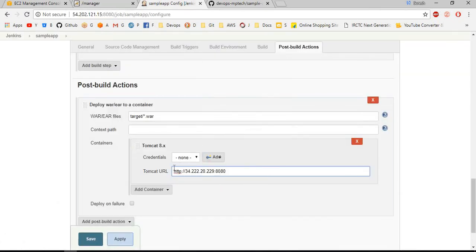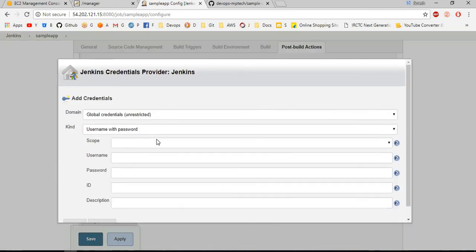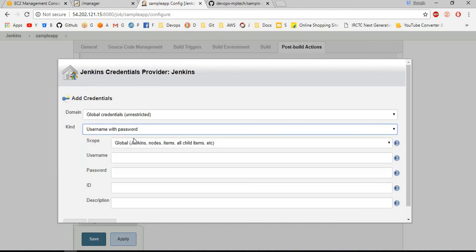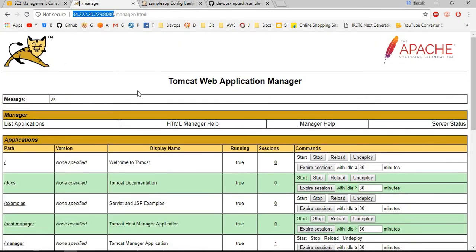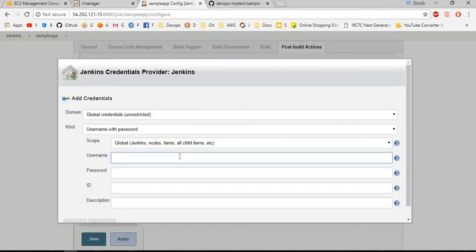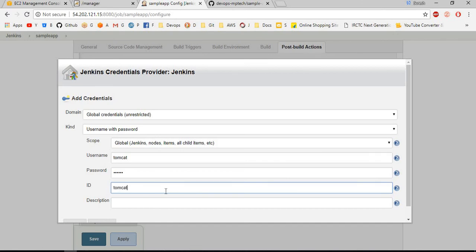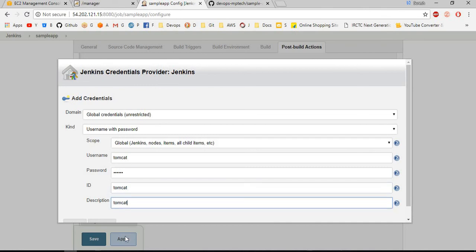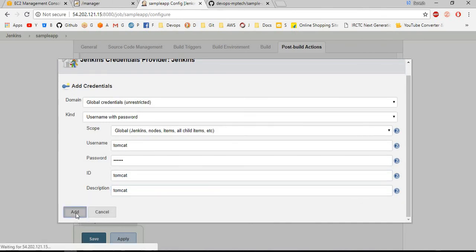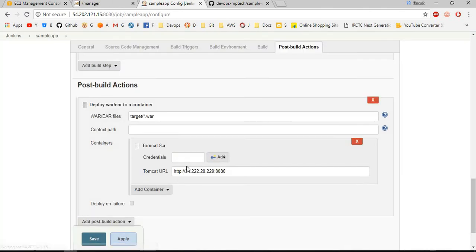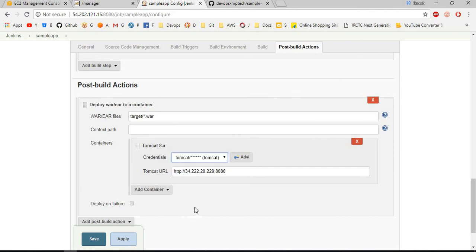After that we want to add the credentials of the Tomcat. Add Jenkins credentials. I want to choose username and password. The username of this Tomcat is admin, password is admin. Just for reference we want to give the ID and description. I am keeping it as is.